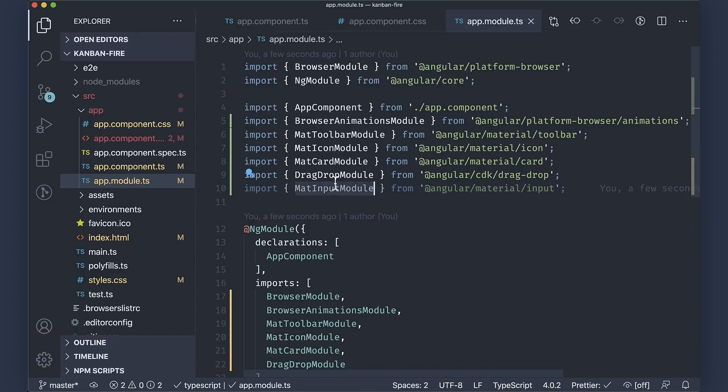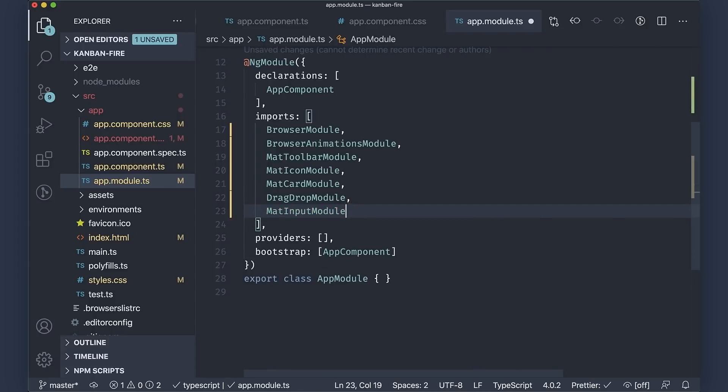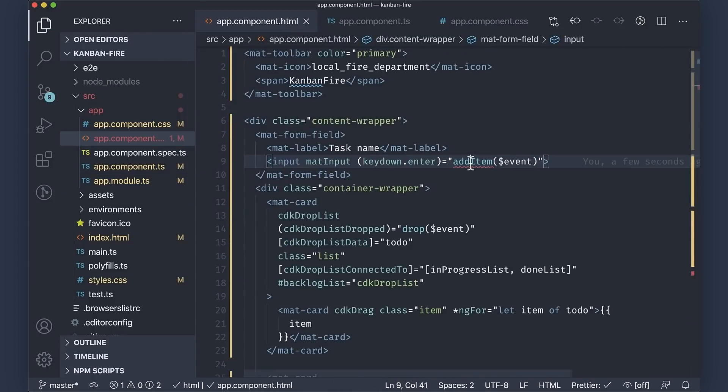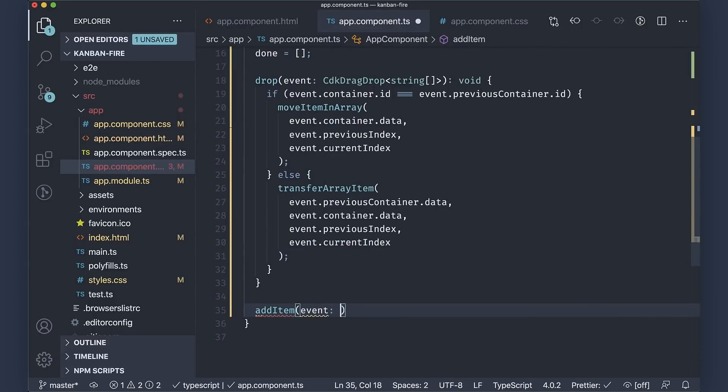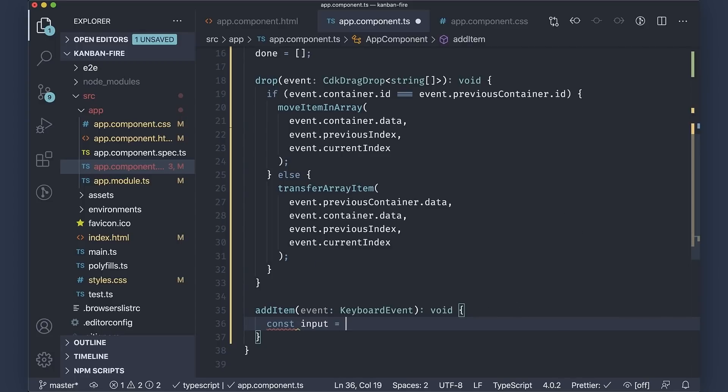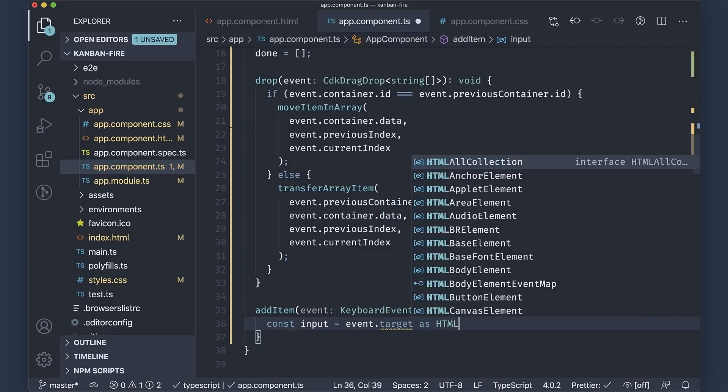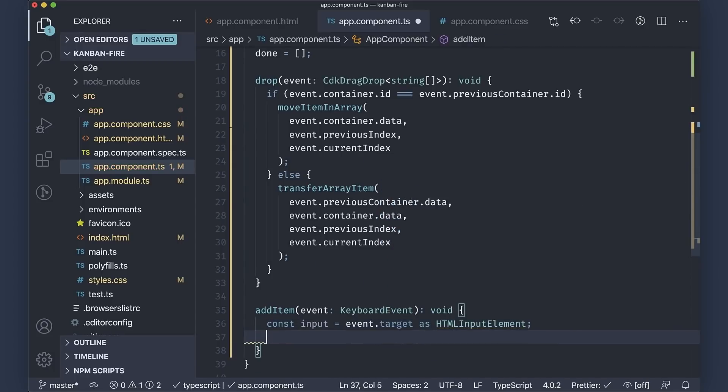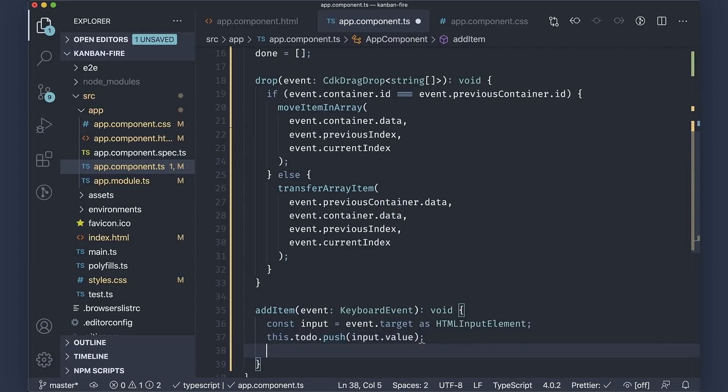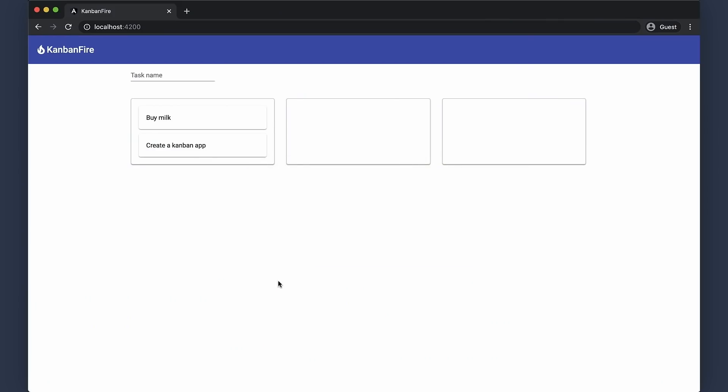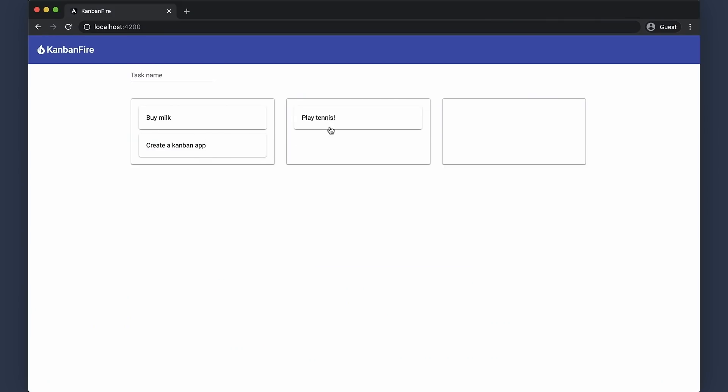Inside the add item method in the app components controller, we just want to get the target HTML input element, push its value to the to-do list and reset it. Now we can add new items to our to-do list. So that was pretty much everything on the Angular side. Now James can show you how to add Firestore and deploy the application to Firebase Hosting.